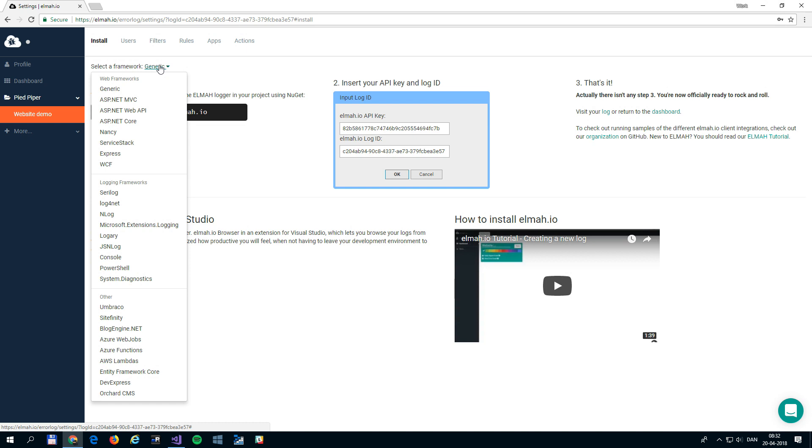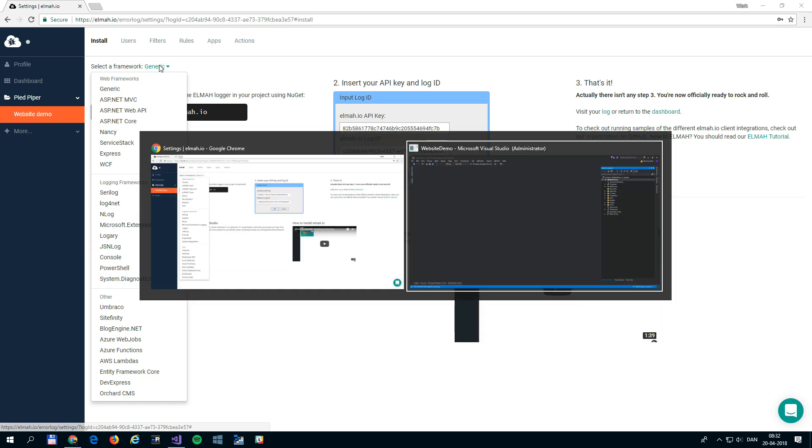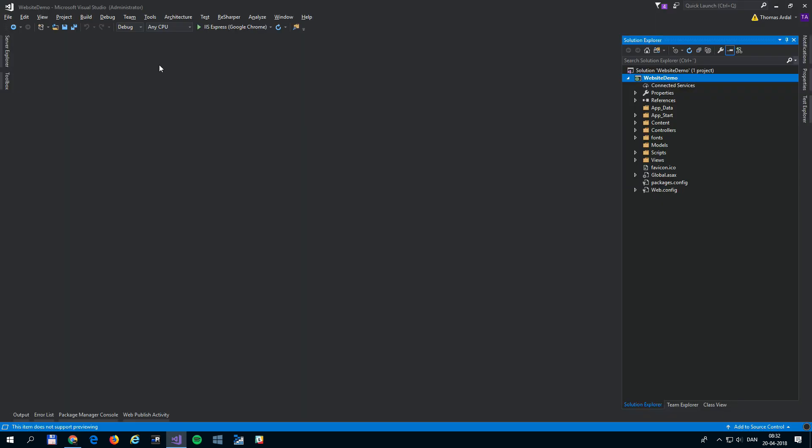Now head over to Visual Studio. For the demo, we are using an ASP.NET MVC project, but most other web frameworks are supported as well.